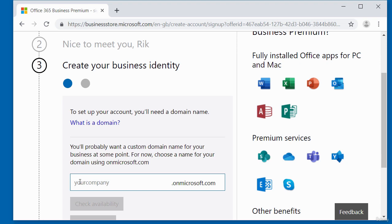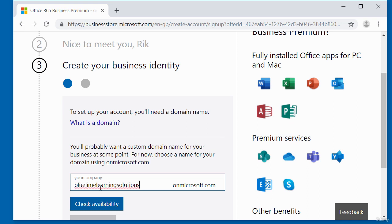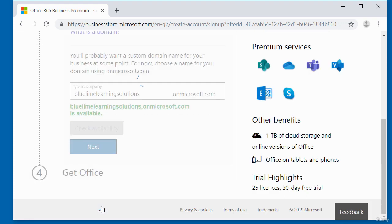So here on your company name, I'm just going to type in to be my company name dot on Microsoft dot com. So I'm going to click to check the availability, just to make sure the name is free.